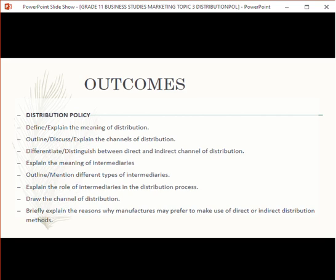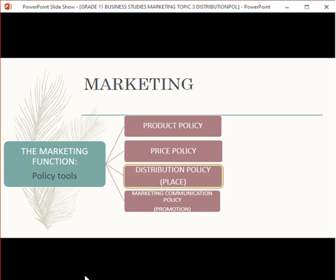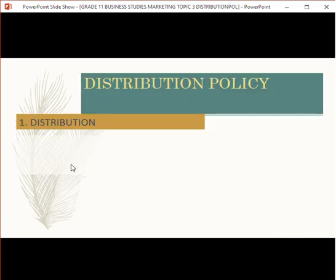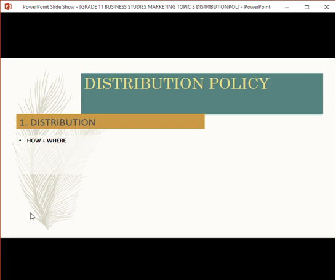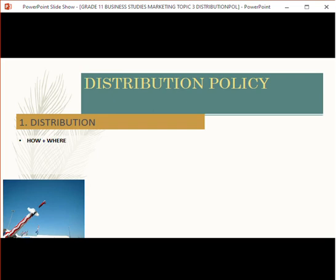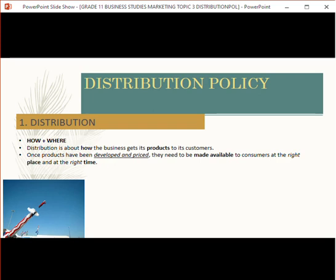What is distribution? Distribution is a policy where the business knows how, when, and where to distribute the product. If you have a product manufactured in China and you want to sell it in South Africa, you need to know how you're going to get it from China to South Africa, and where exactly you're going to sell it. It's about how the business gets the product to its customers.